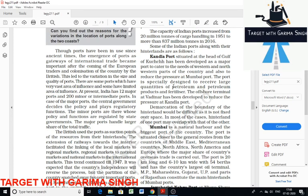For major ports, the central government is responsible for deciding the policy and regulating their functions, and for minor ports the state government is responsible. Kandla port is situated at the head of the Gulf of Kutch. Its main objective is to serve the needs of the west and north-western region. This port is mainly designed to receive large quantities of petroleum and petroleum fertilizers.